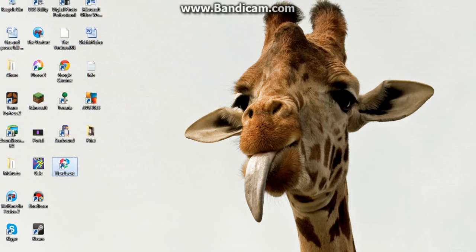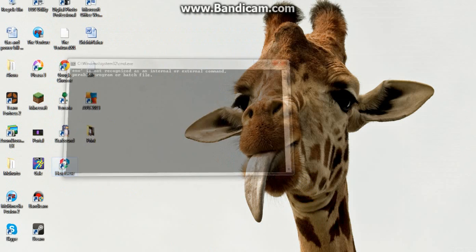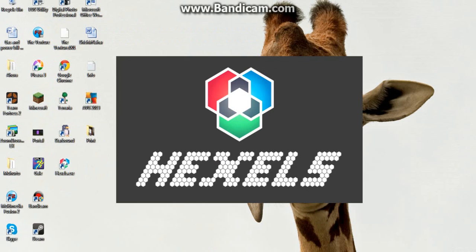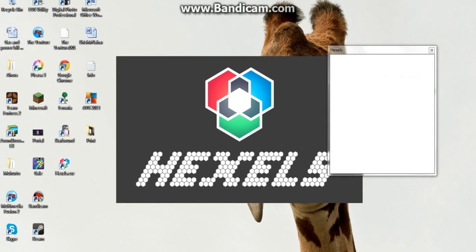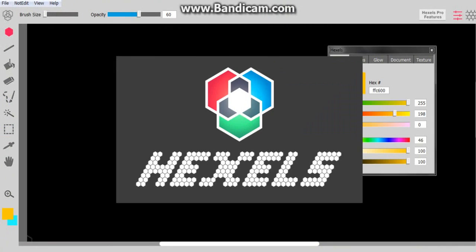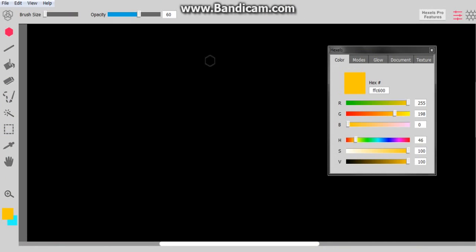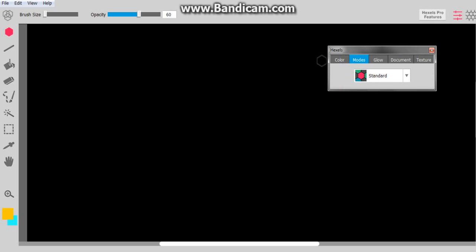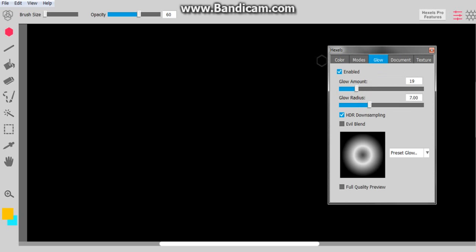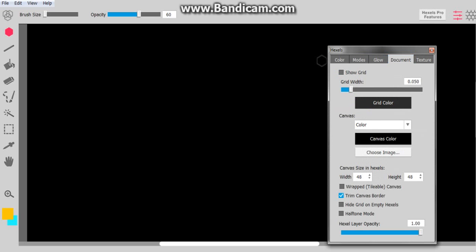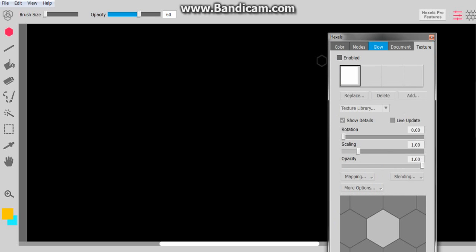So now we're going to go back to our desktop, open up hexels, and immediately you will see this. This gives you tips. So here we have color modes. This shows your glow amount and stuff, this is your document, and this is your texture.